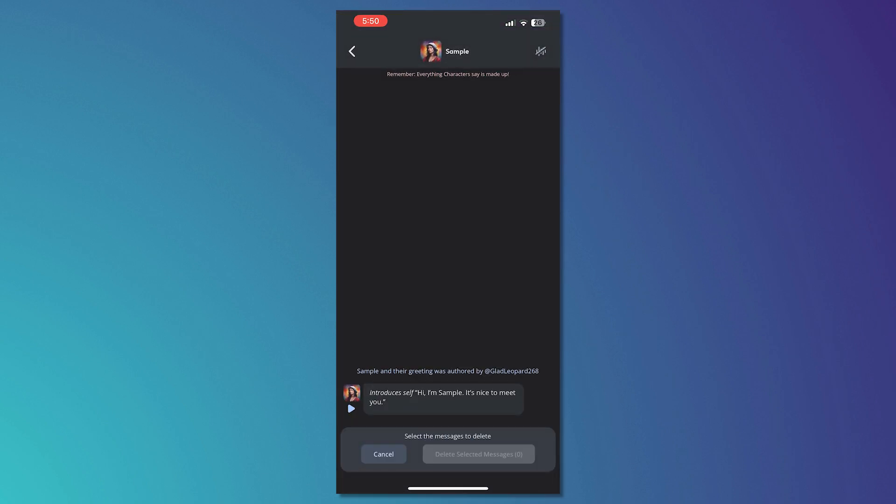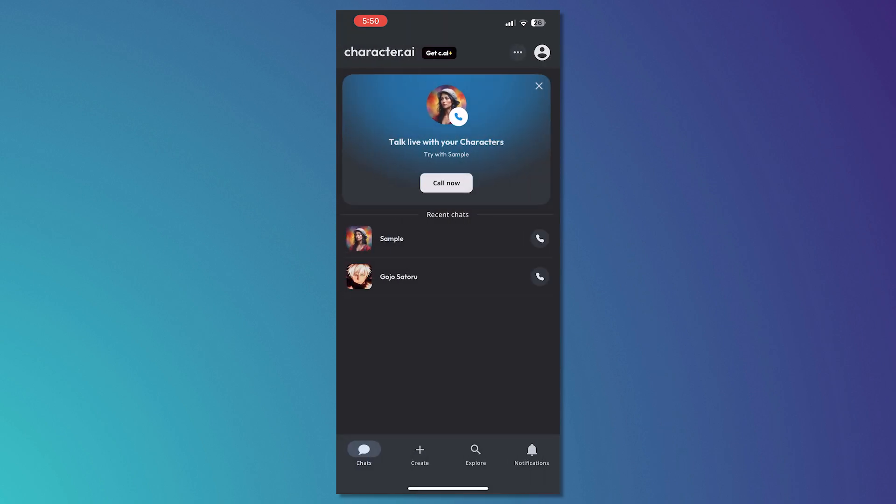As you can see, you can select the messages and these are the only things you can do. But if you want it to be done 100%, all you have to do is tap on your profile on the top right.